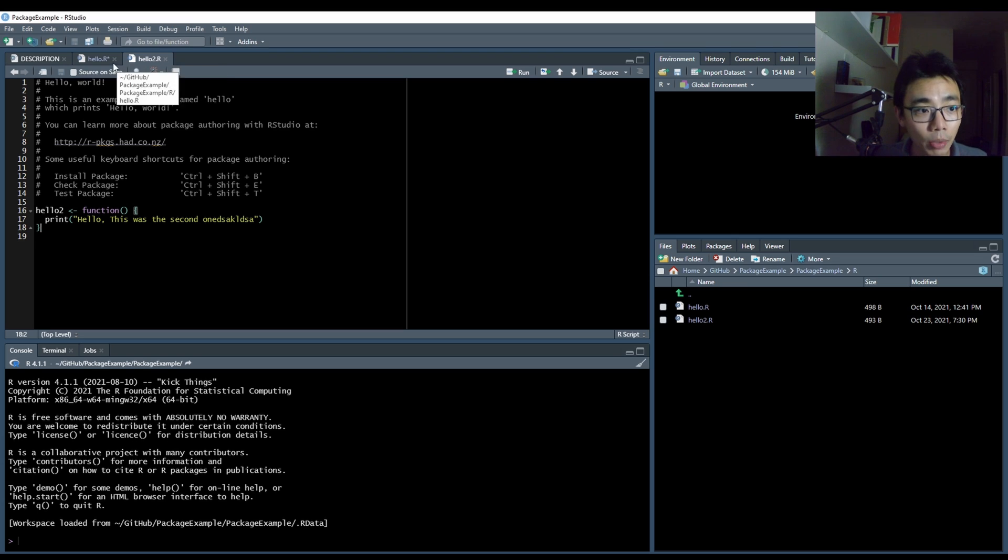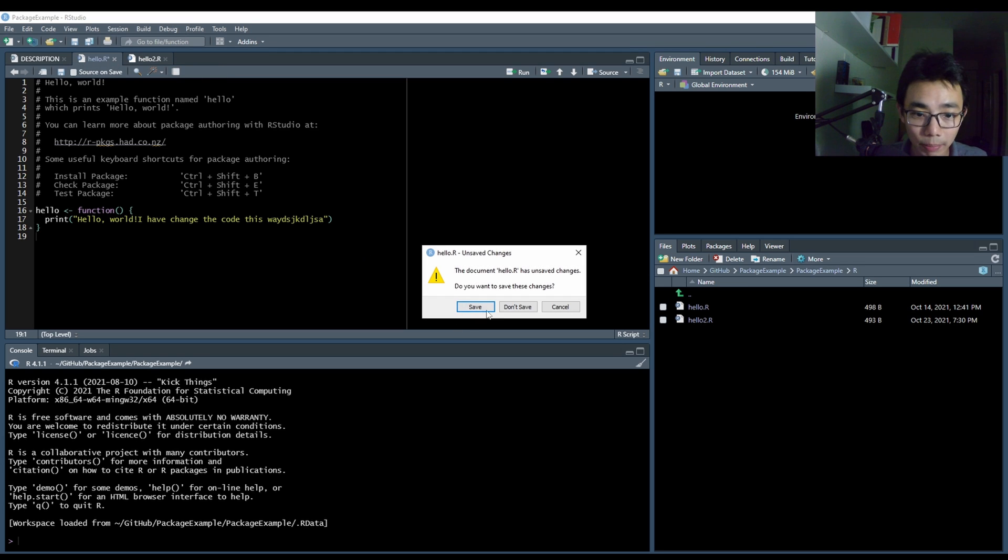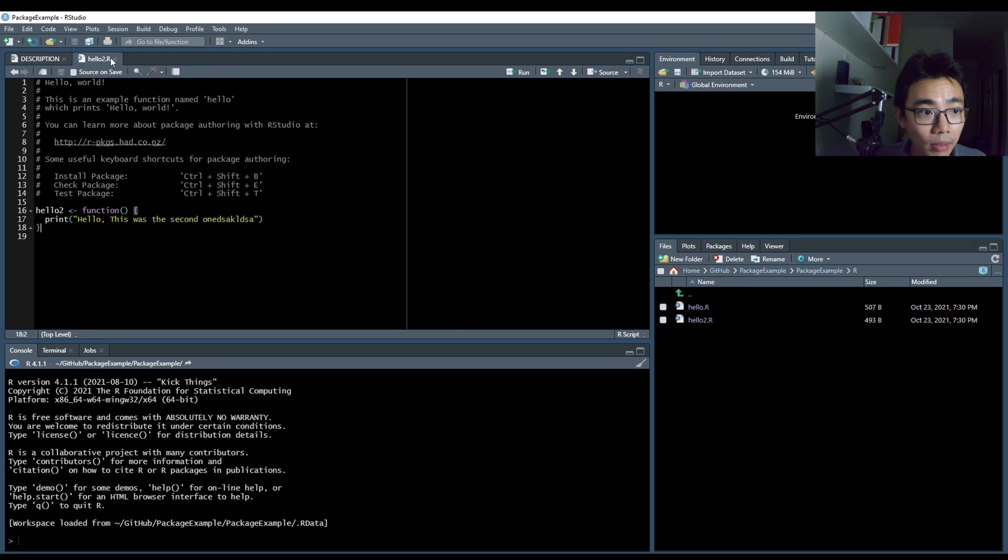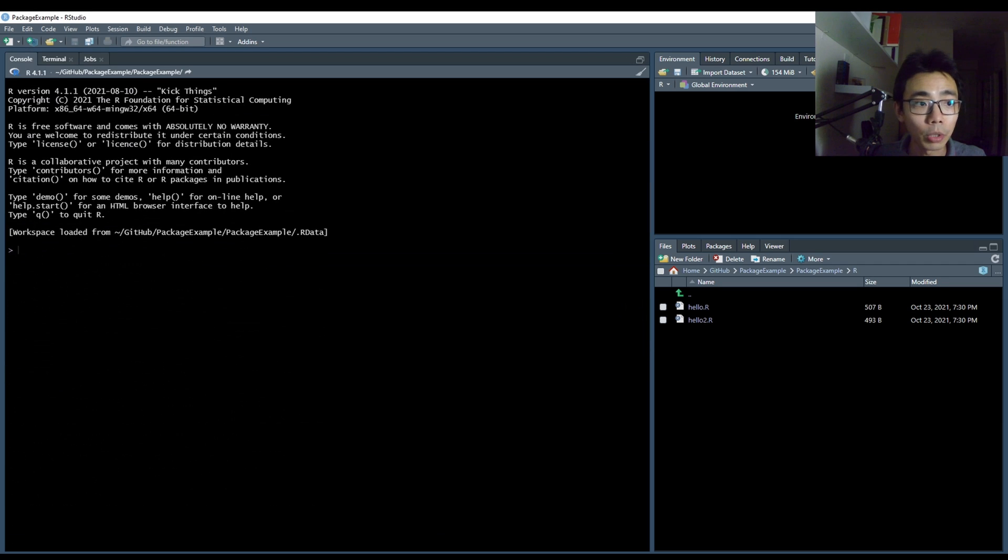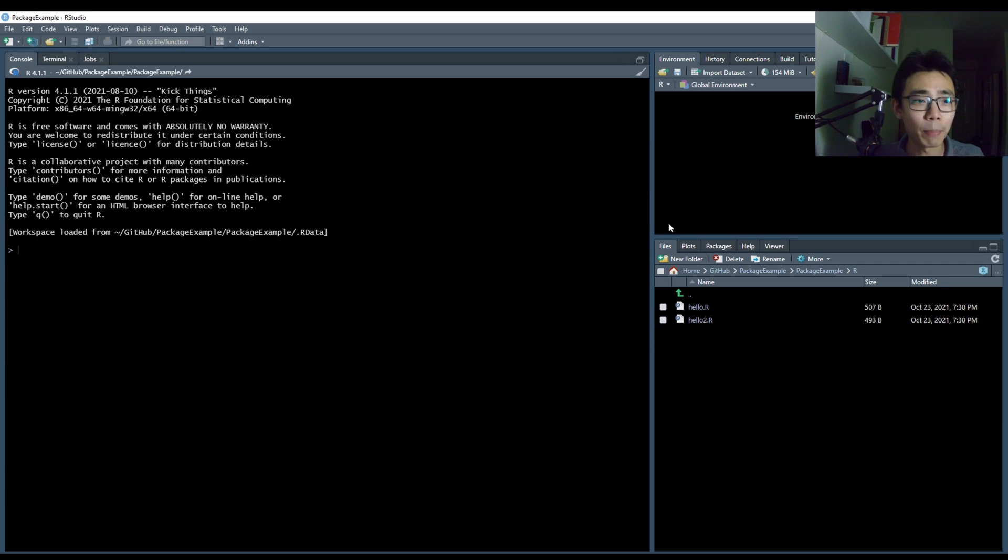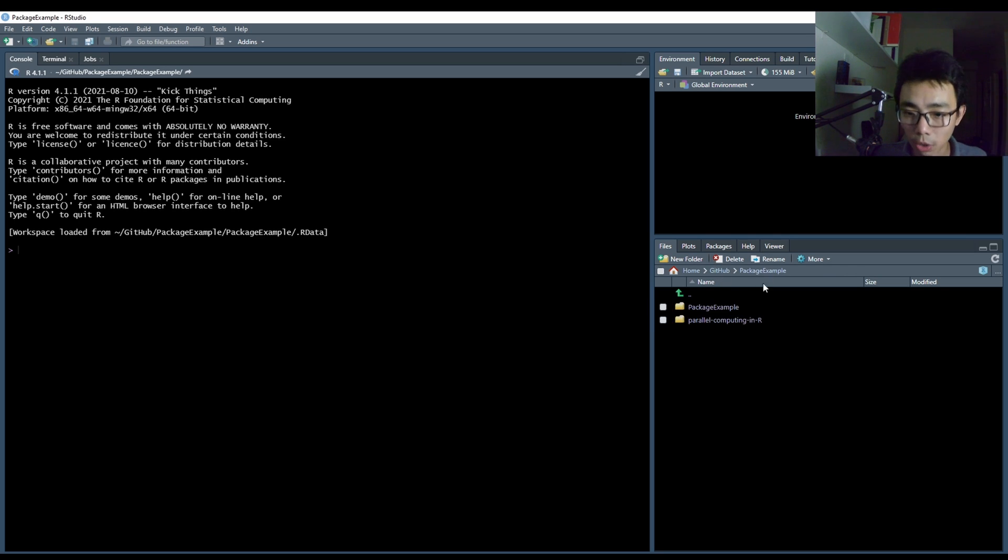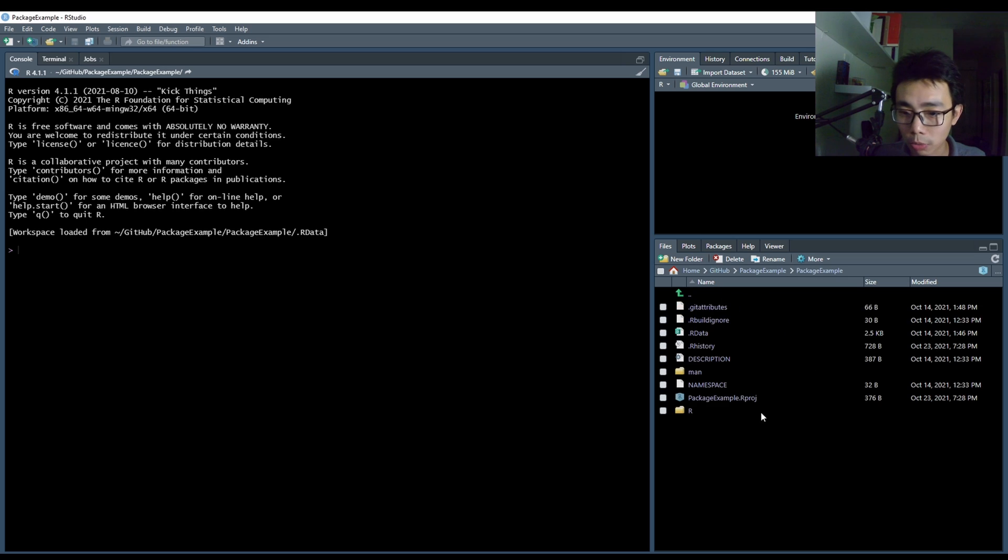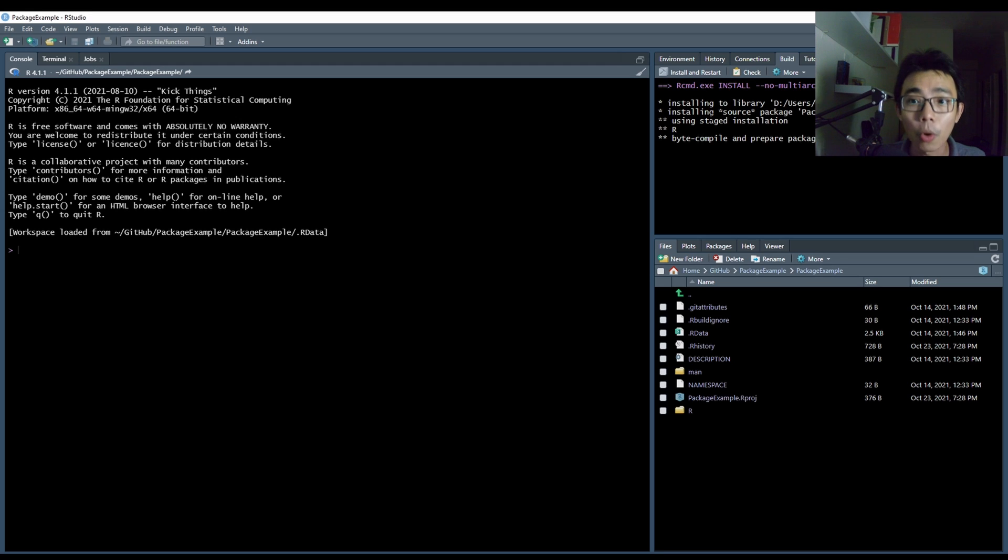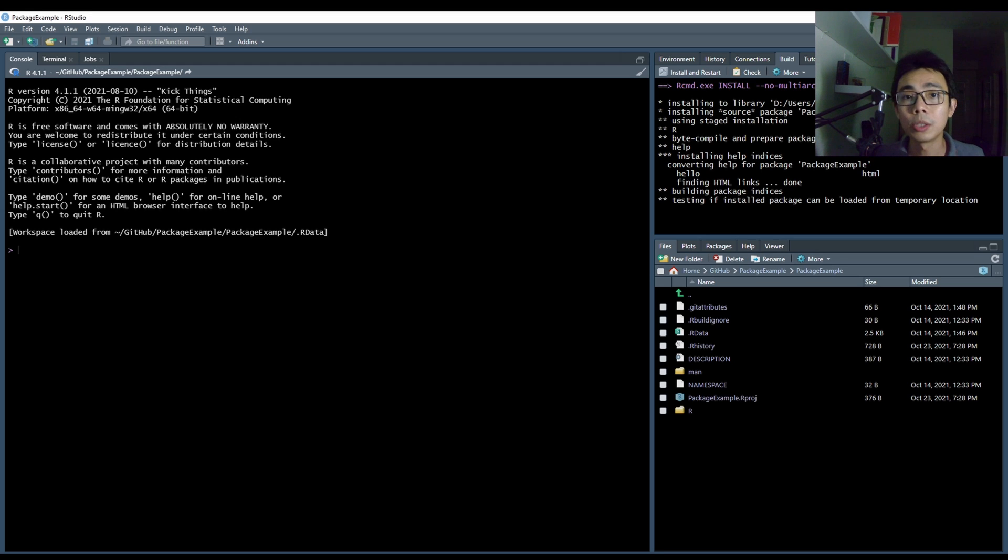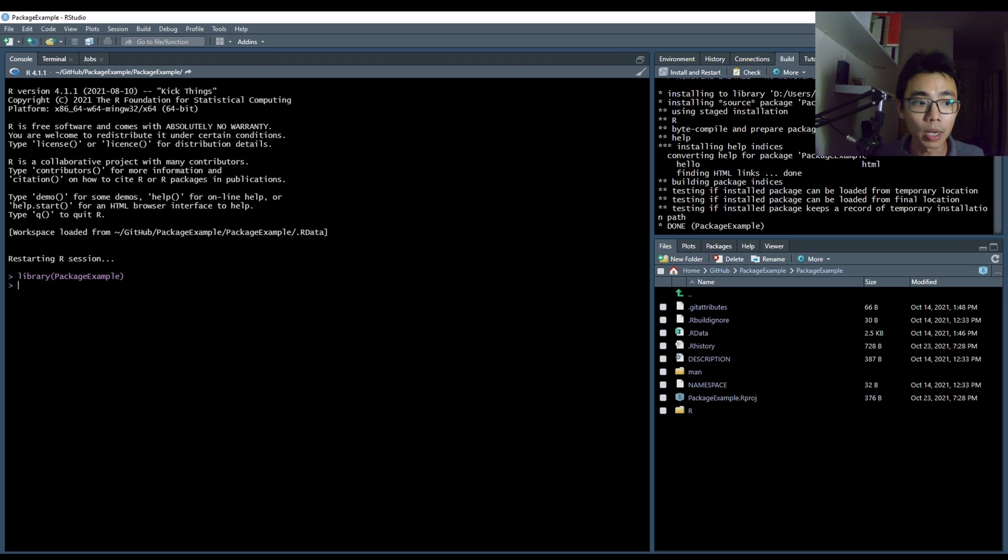So once you've done that, you can save the file and save the file, save the file and close it. Once you close everything, usually I like to do that. I believe you don't have to really do that. But once you make sure that you have saved all the file, closed all the file, go to your package example and go to your top right corner here, build, and then press install and restart. So this would compile your package into a proper machine code so you'll be able to use it.